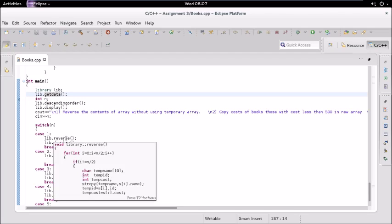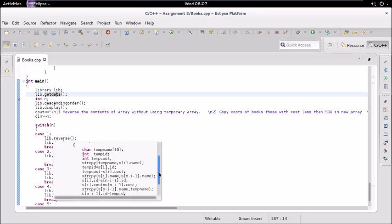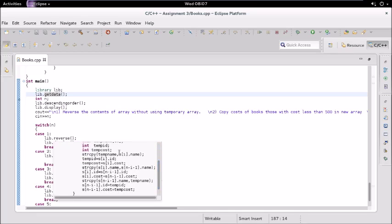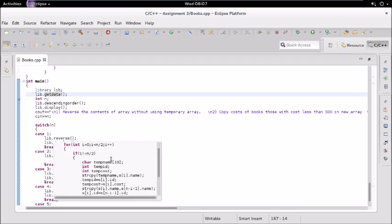If he wants to reverse the content he enters one, which calls the reverse function. This function swaps contents from first to last — the first element is swapped with the last element, the second with the second last, and so on. It uses one for loop with a condition where only half of the elements are swapped with the other half.